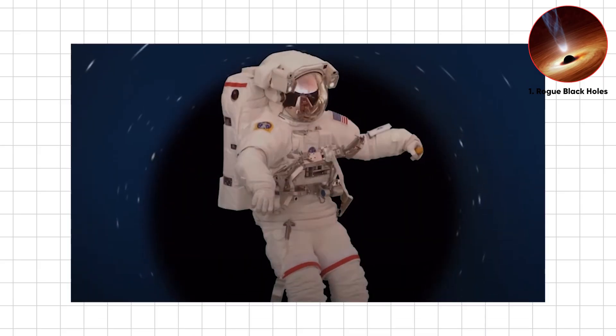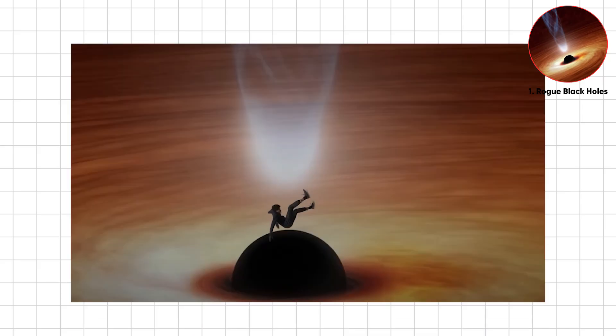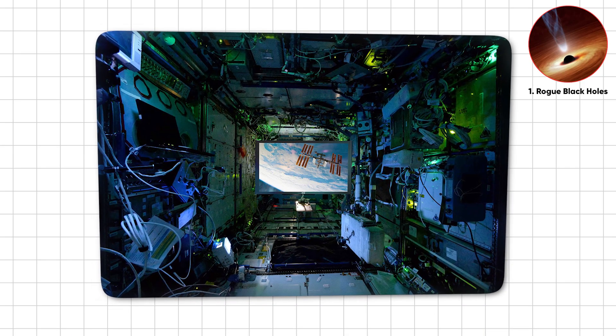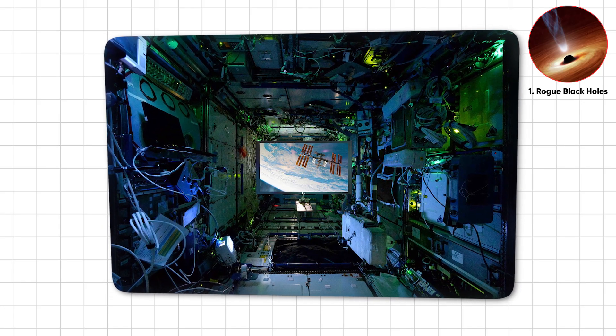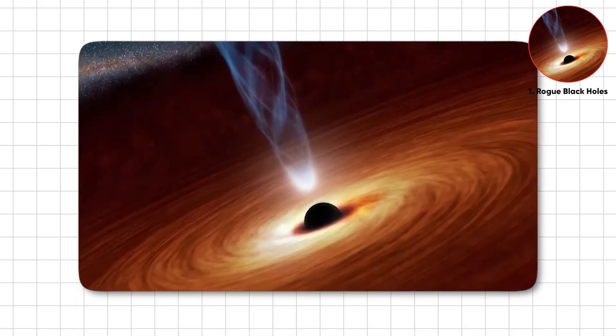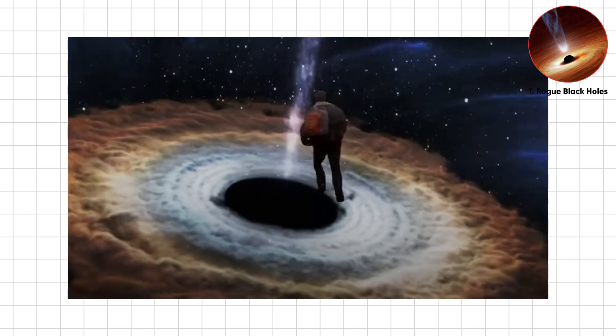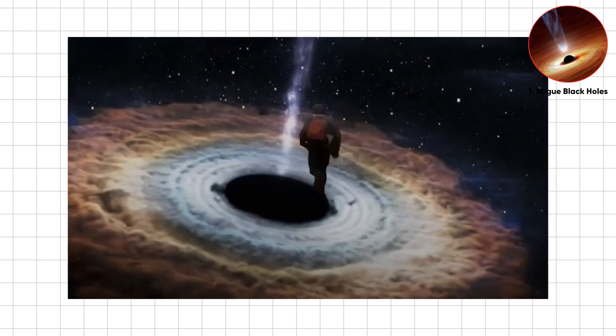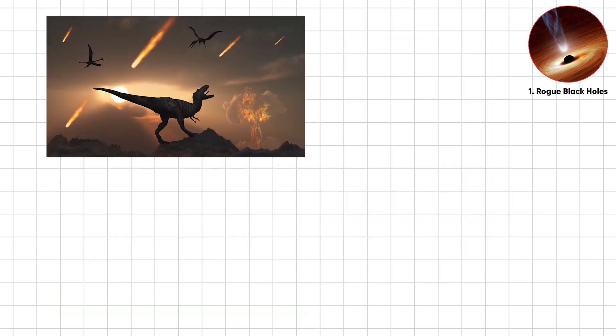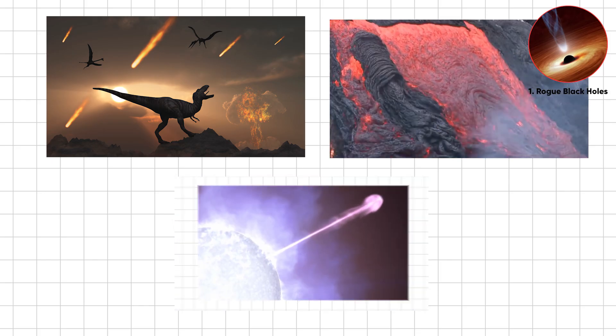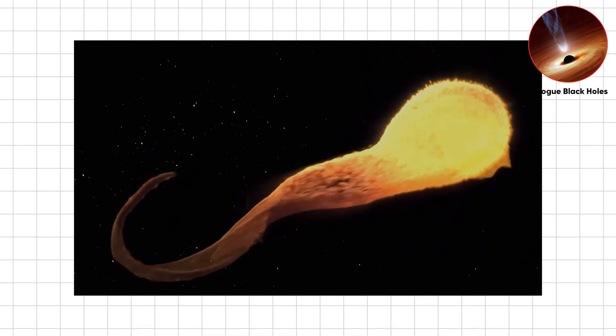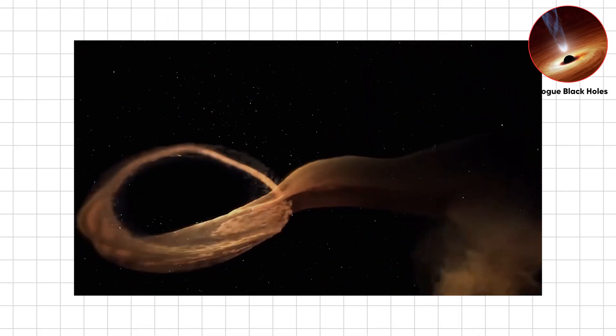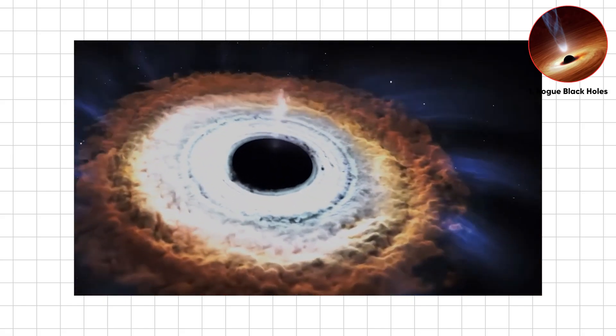A rogue near us could yank Earth out of orbit or spaghettify us. Unlike asteroids we track or stars we monitor, rogue black holes are invisible wild cards. No warning, no defense. Just cosmic ambush predators. So after fireballs, extinctions, solar tantrums, and death rays, we're left with this. The universe doesn't need to hate us to kill us. It just has to roll the dice.